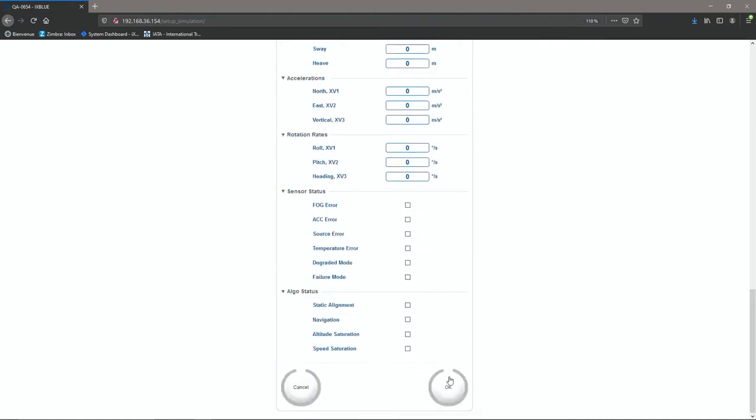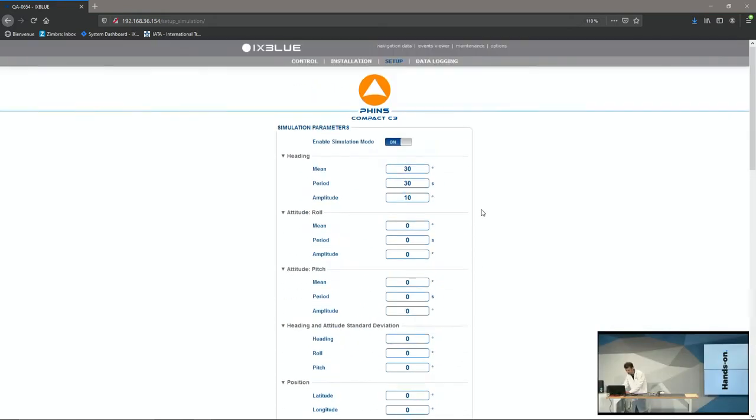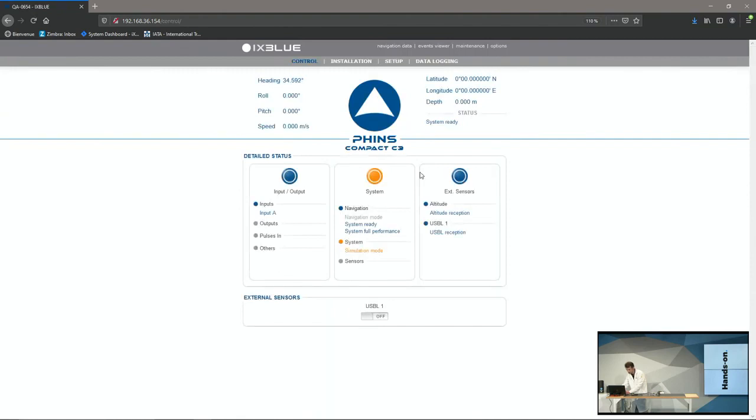And so now, every 30 seconds, my heading will go from 20 to 40. And if I do that, I can do that on a lot of things, position, sensors, error message, status message. Now you can visually see my heading is changing. It's simulated.